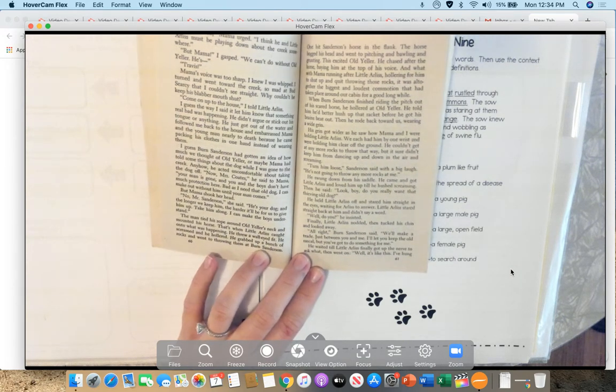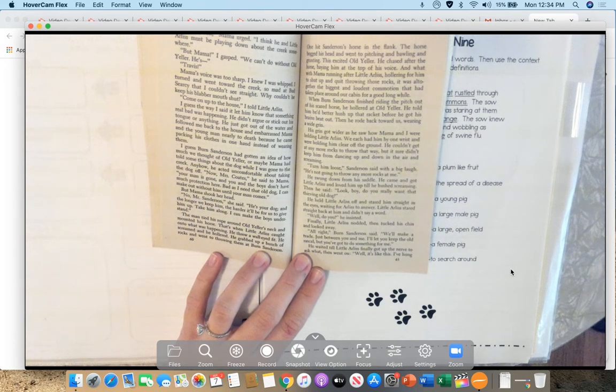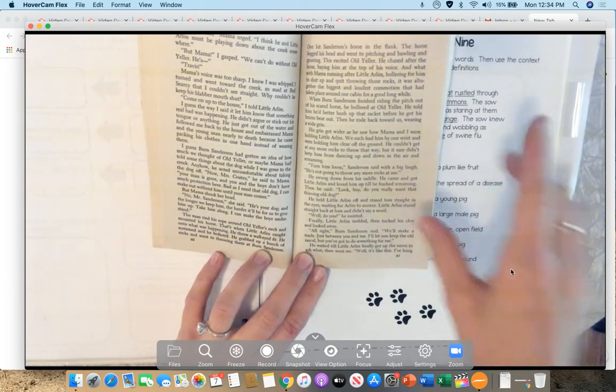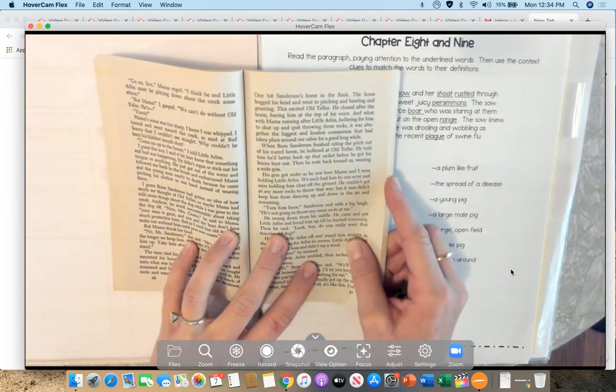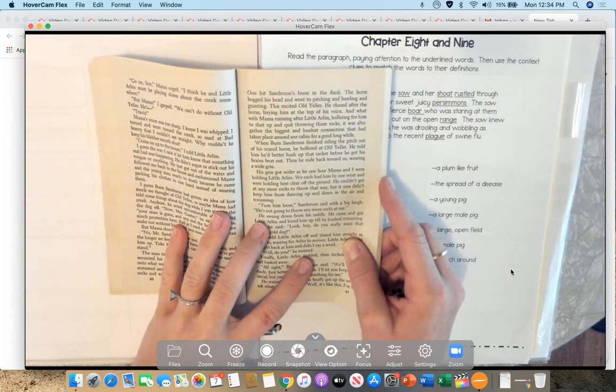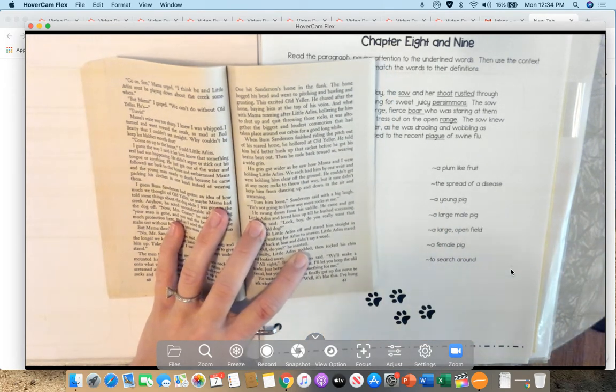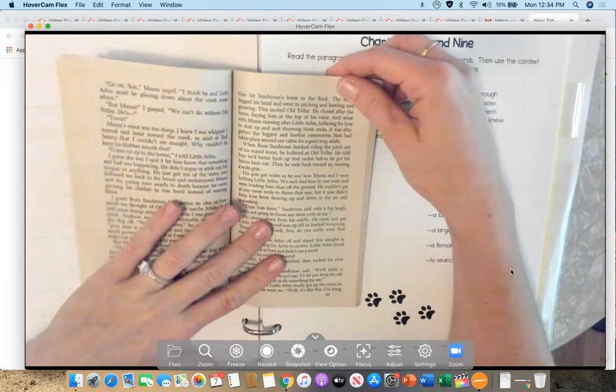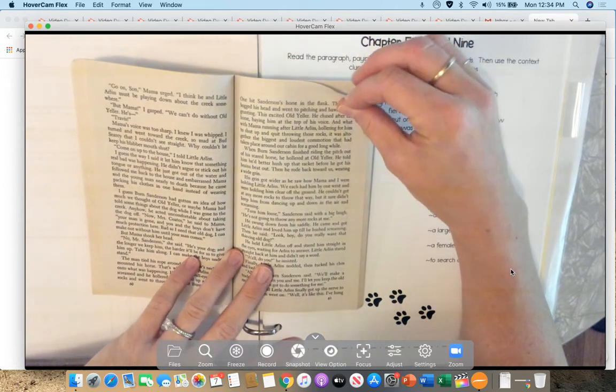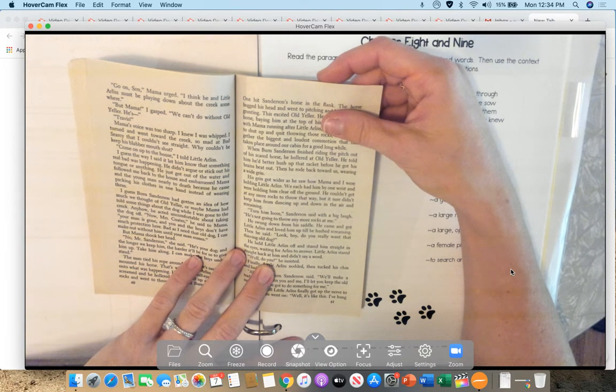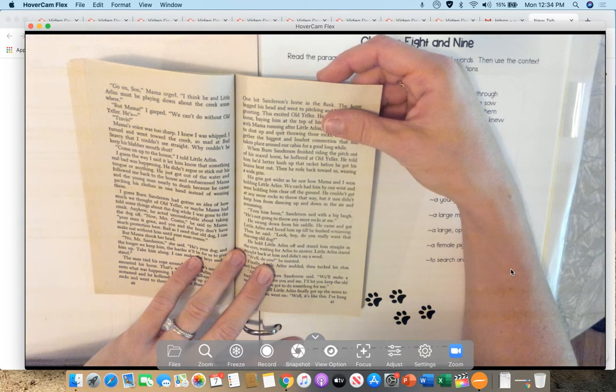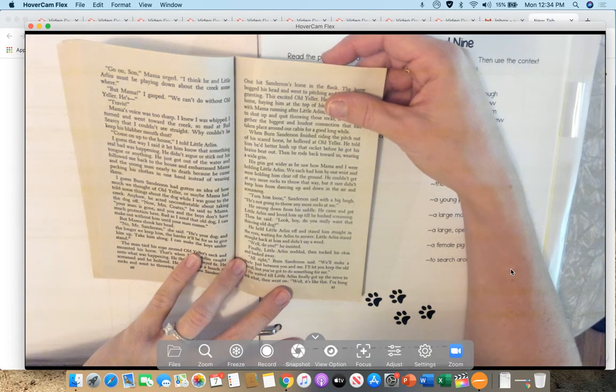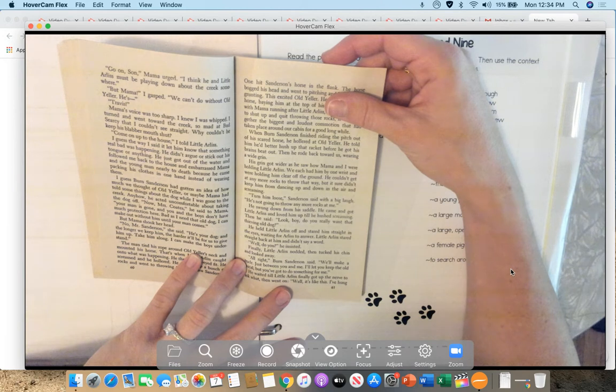The man tied his rope around Old Yeller's neck and mounted his horse. That's when little Arliss caught on to what was happening and threw a walleyed fit. He screamed and he hollered. He grabbed up a bunch of rocks and went to throwing them at Burn Sanderson. One hit Sanderson's horse in the flank. The horse bogged his head and went to pitching and bawling and grunting. This excited Old Yeller. He chased after the horse, barking at the top of his voice, and with Mama running around little Arliss, hollering for him to shut up and quit throwing those rocks, all together the biggest and loudest commotion that had taken place around our cabin for a good long while.